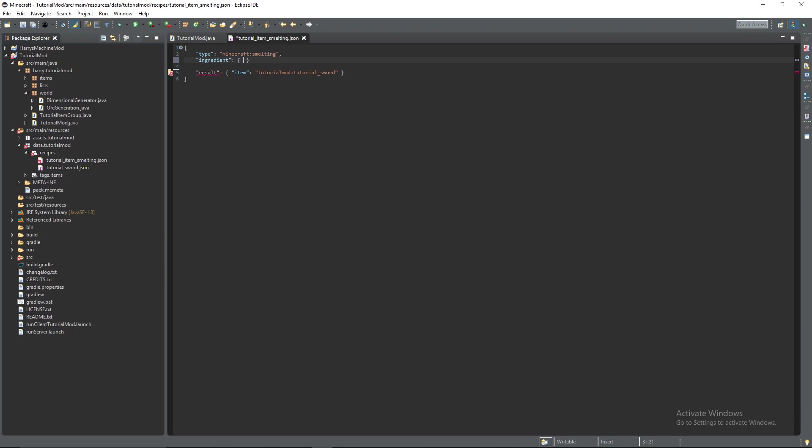And then instead of the pattern and the key we can get rid of them. We're going to have ingredient so this is input to the furnace. And then instead of an item ingredient we're going to have a tag ingredient so you put tag.